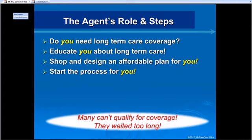One of two things will happen at the end of six to eight weeks. Number one, the company says no — they're not willing to offer you a policy. If so, you didn't need to make a decision — it got made for you. If they come back and say yes, they'll notify me, I'll come back out, and we'll put our heads together and decide: is this something you should do or not? Does this process sound fair? Would you mind if I proceed?